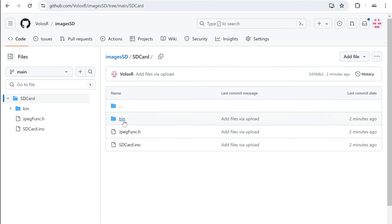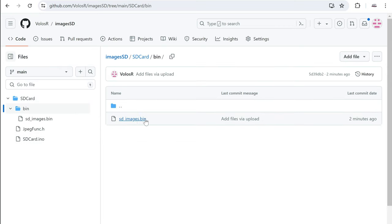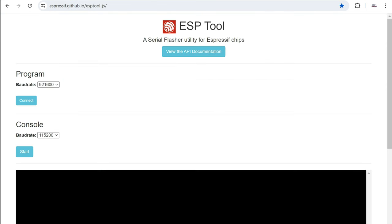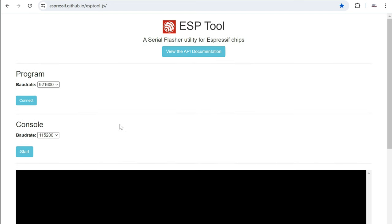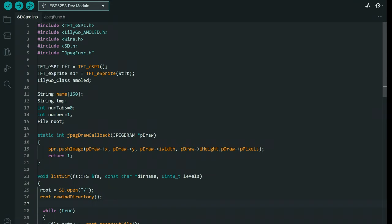Alongside the code, I will also share this bin file, which is basically this example that can easily be uploaded to the board using the Espressif browser-based flasher. So you don't need to touch Arduino IDE if you don't want. Some of you still have problems with the installation of this board.